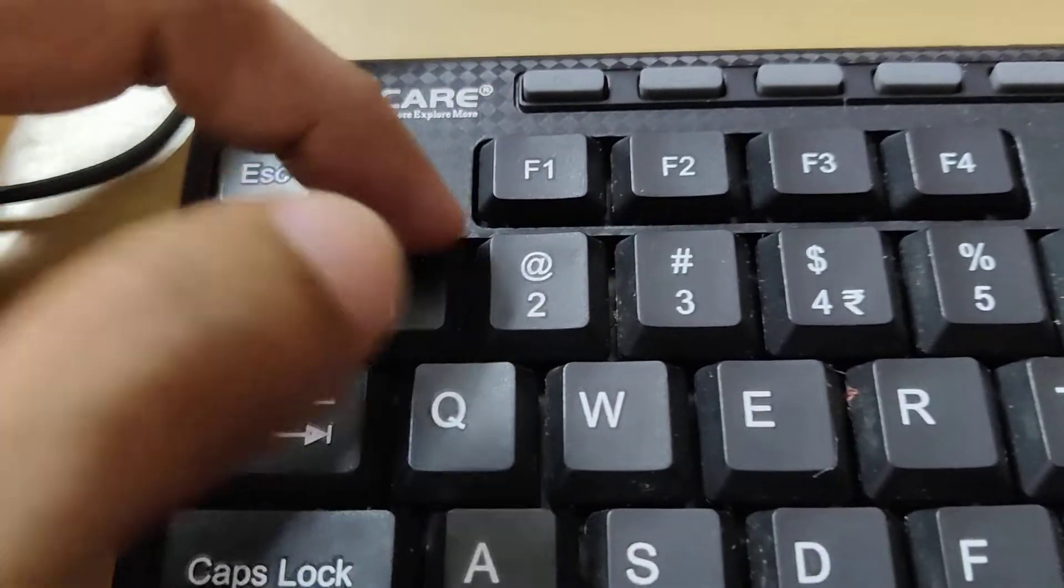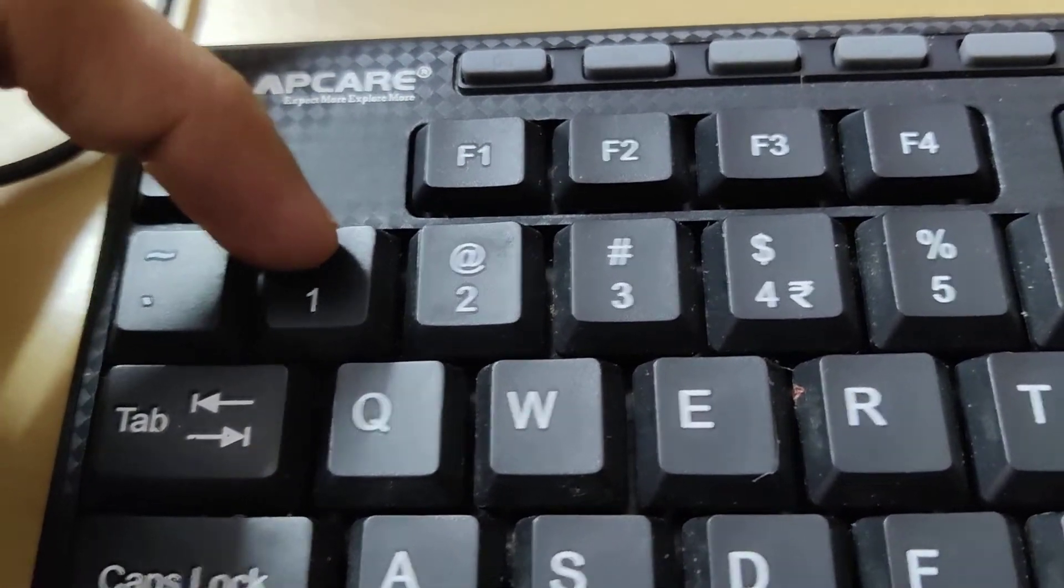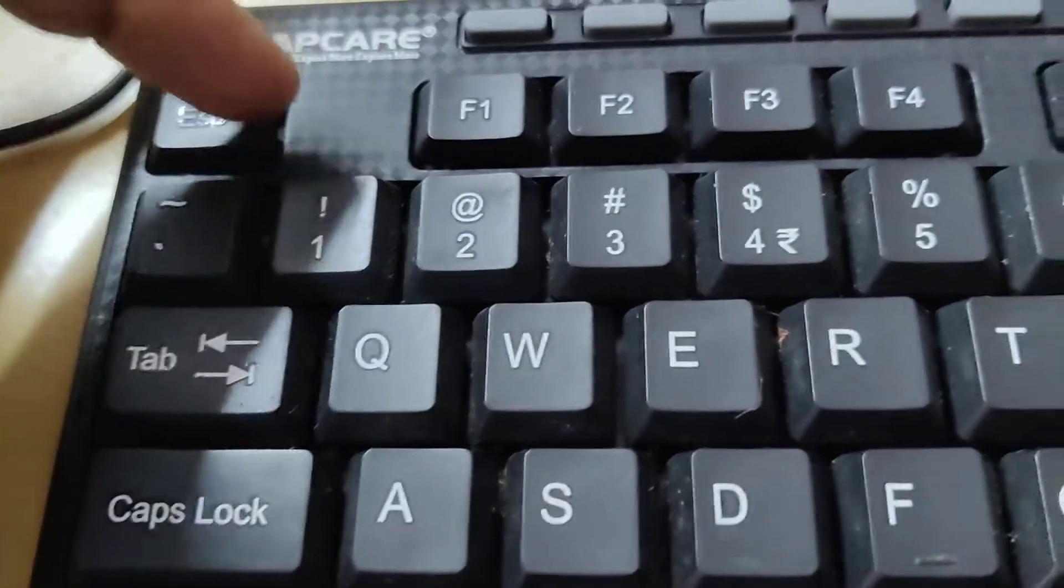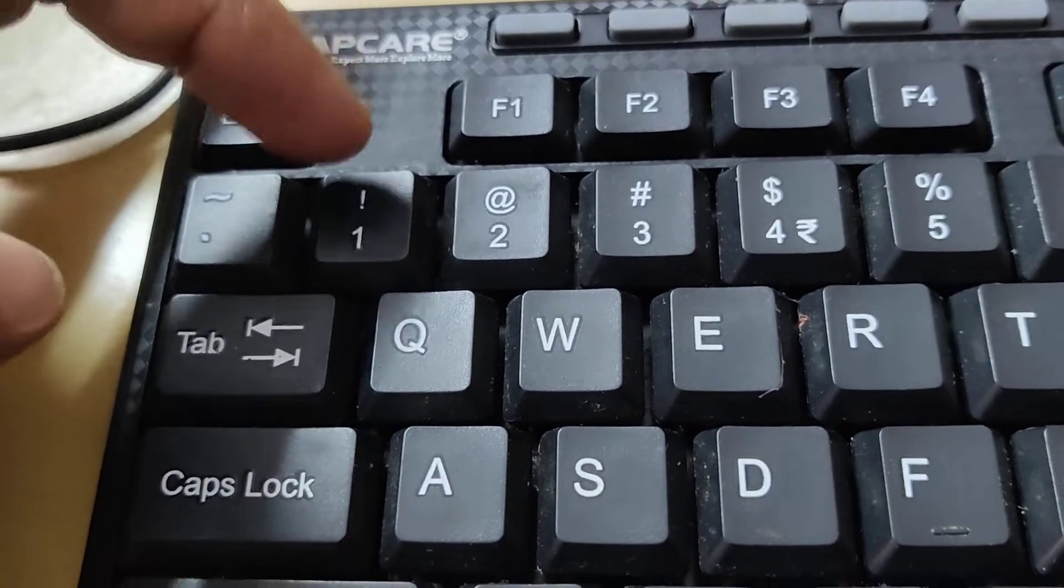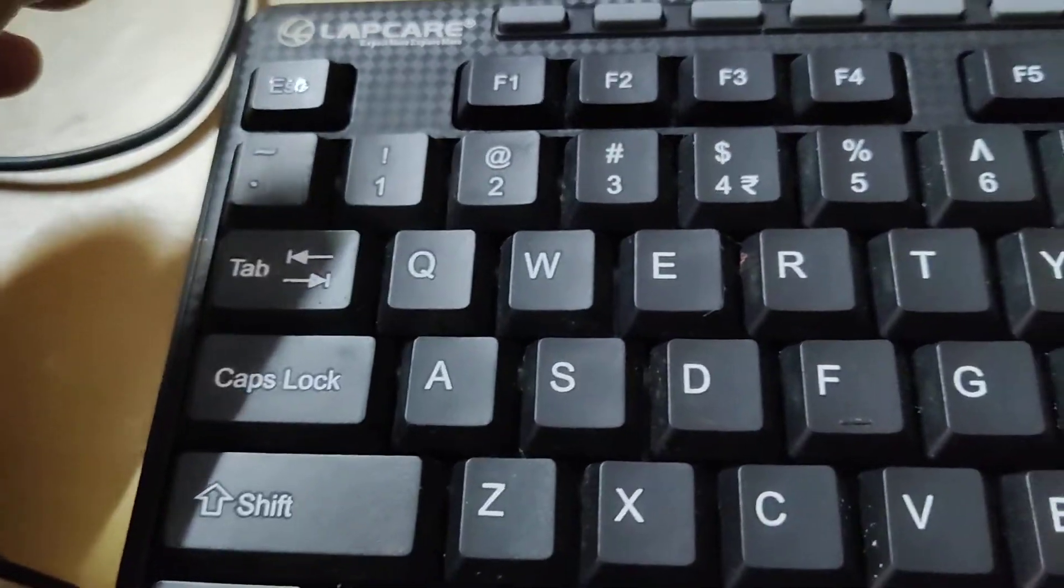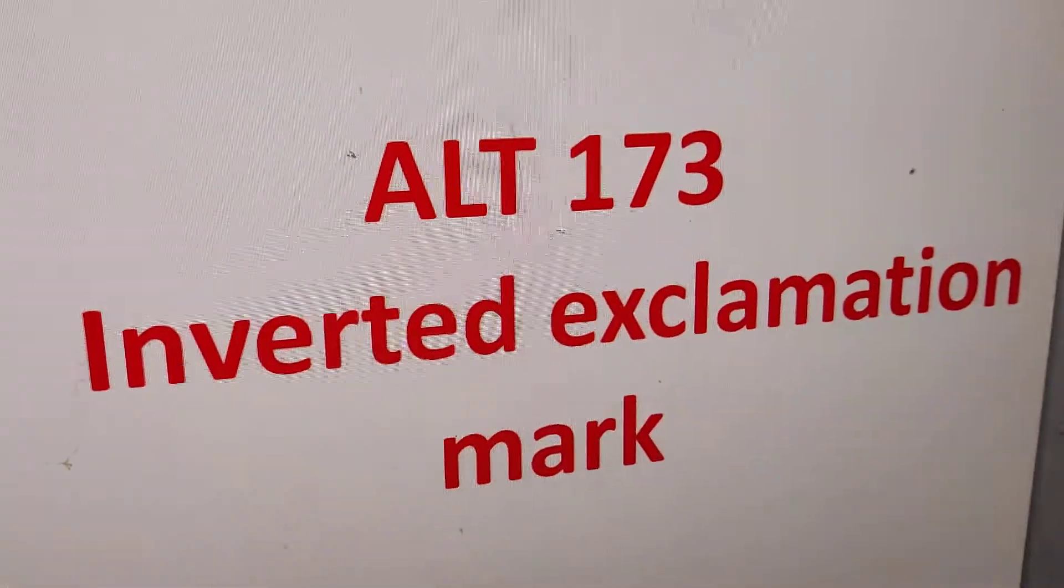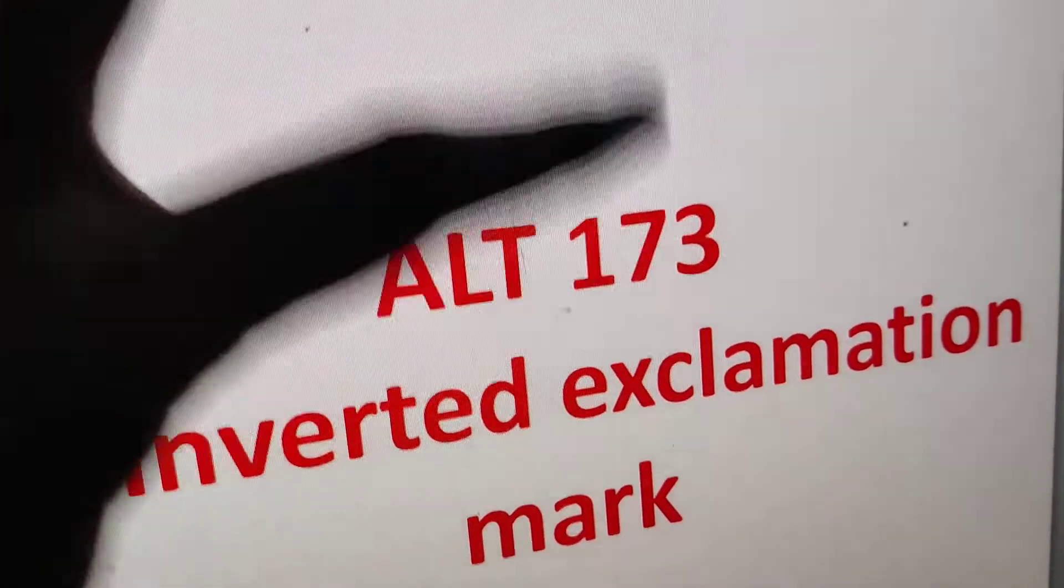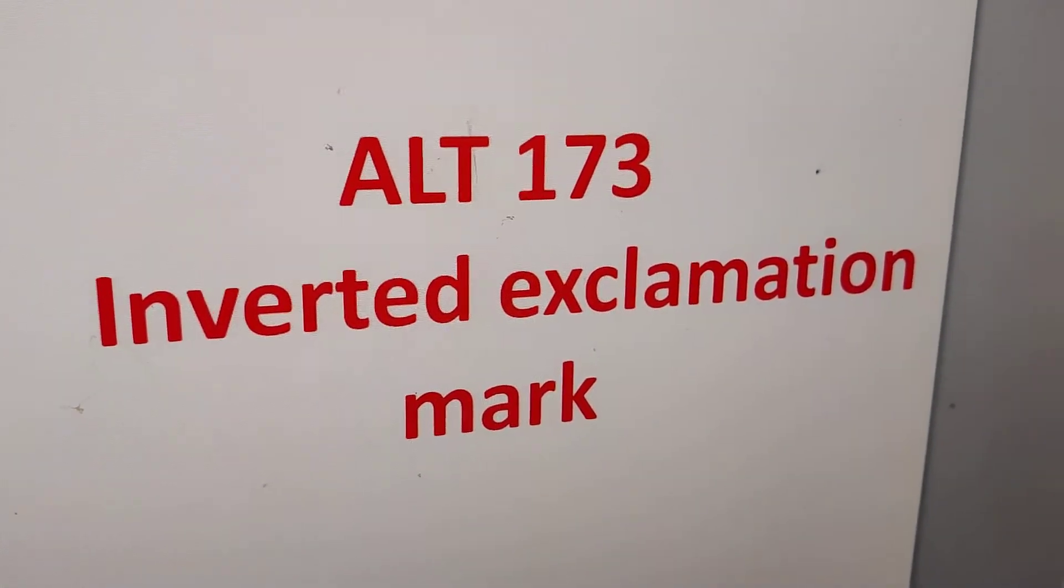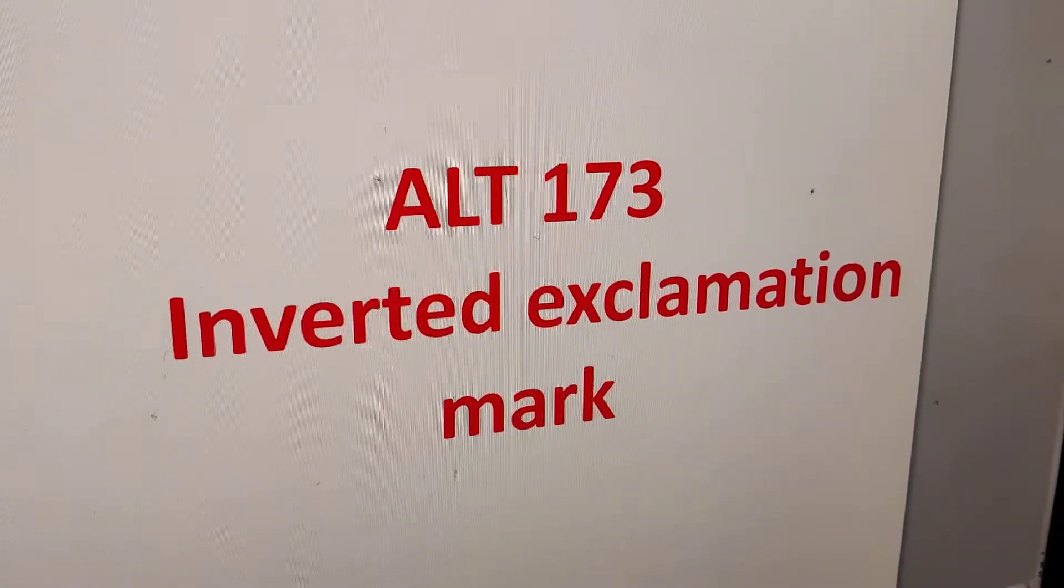We know that in our computer keyboard this is the exclamation mark. Suppose if you want to type an inverted exclamation mark in your computer using keyboard, you must remember this shortcut key: ALT 173 is the shortcut for getting inverted exclamation mark.